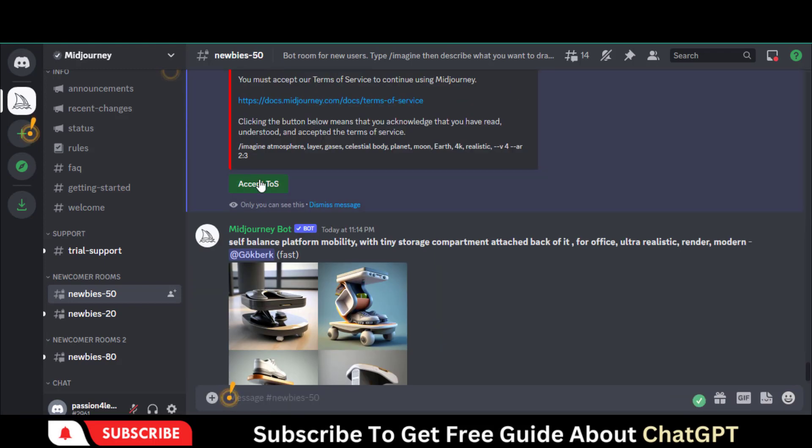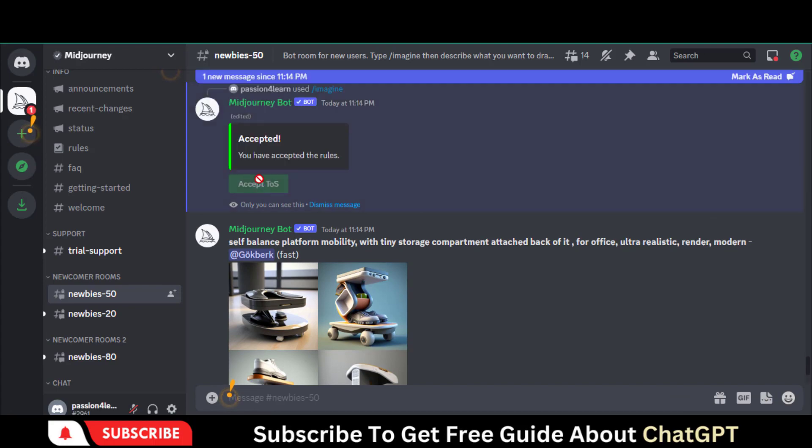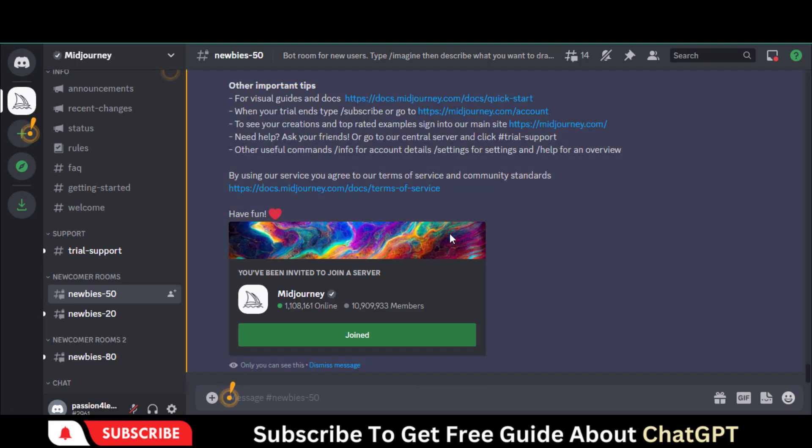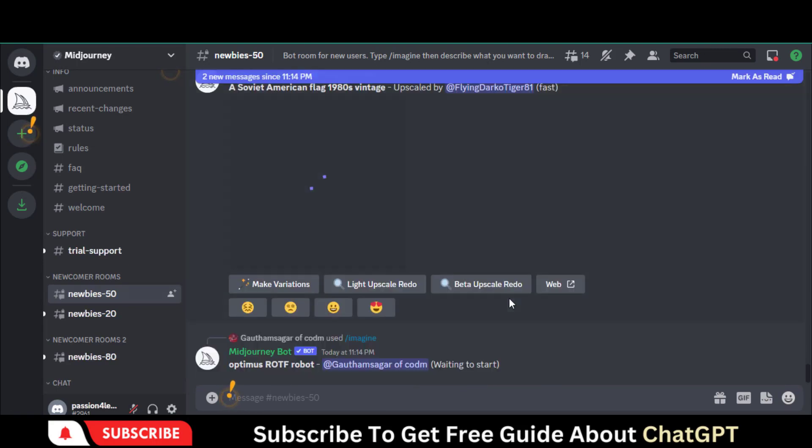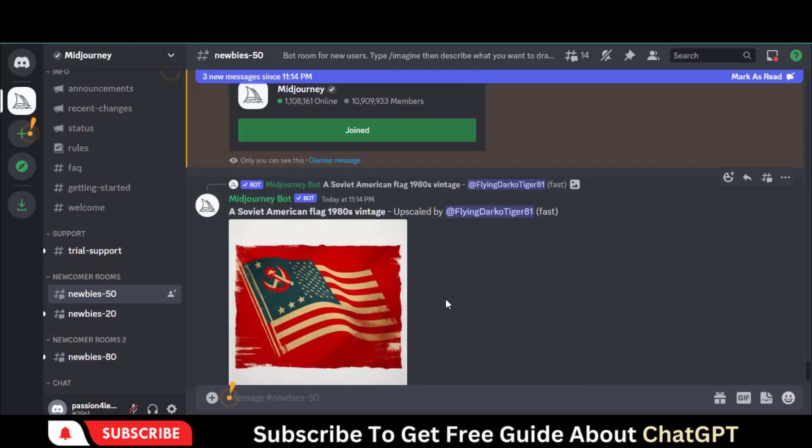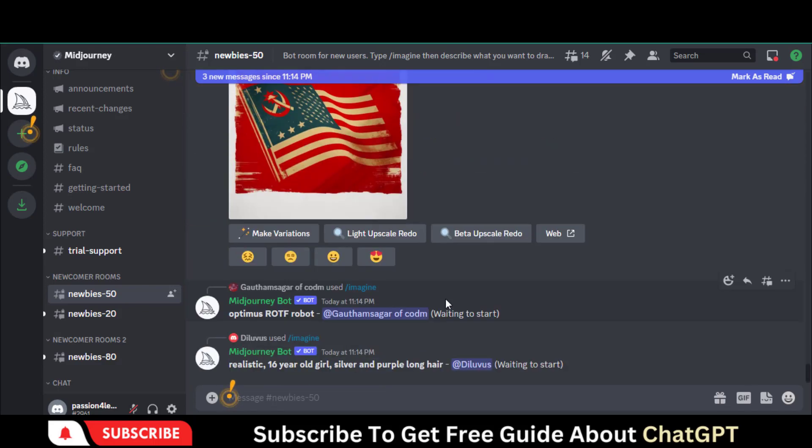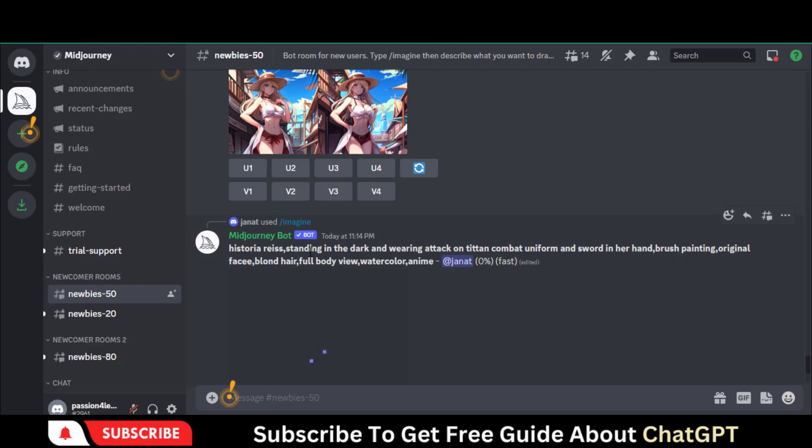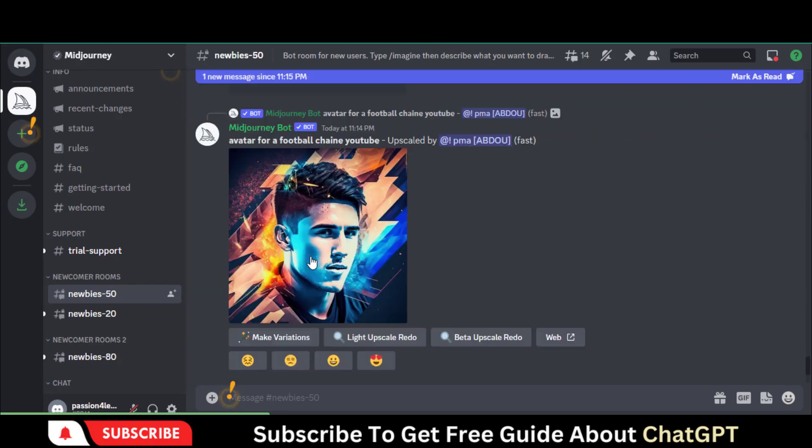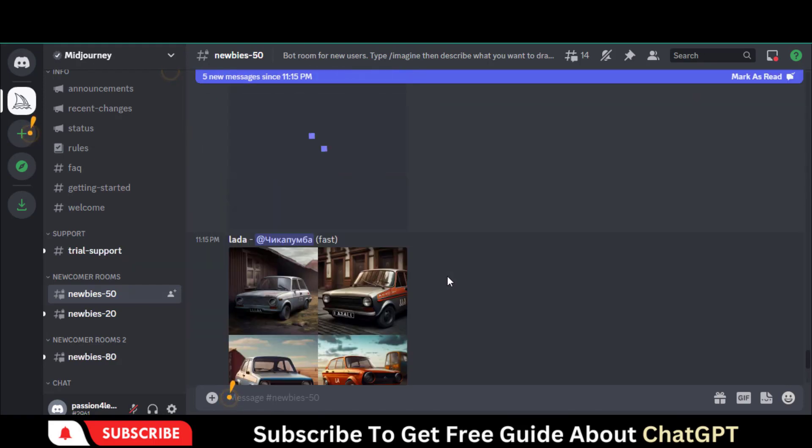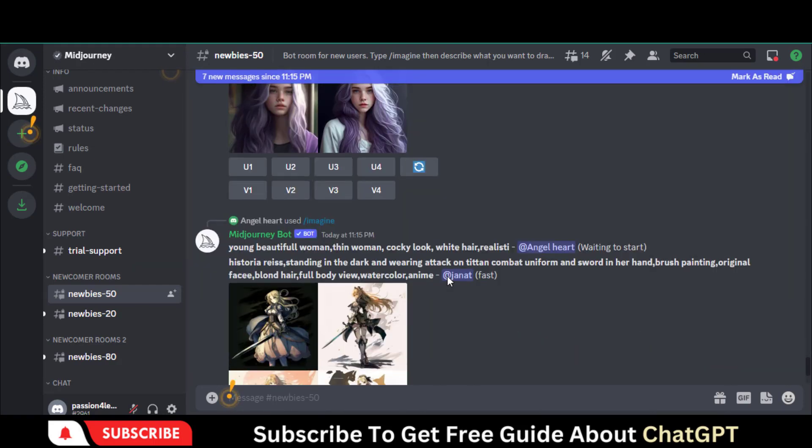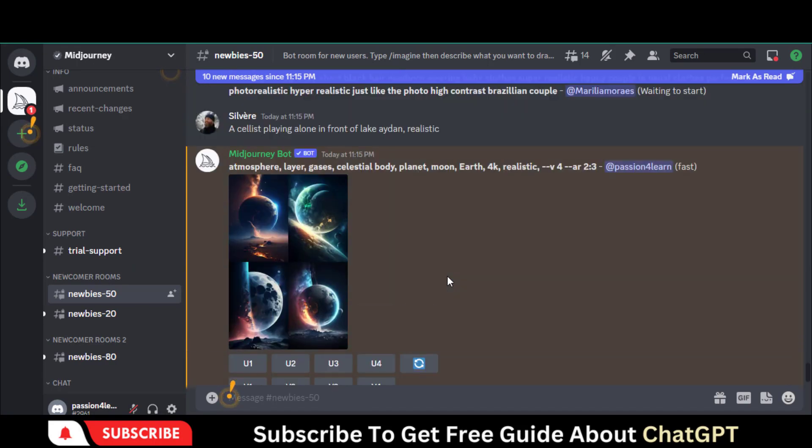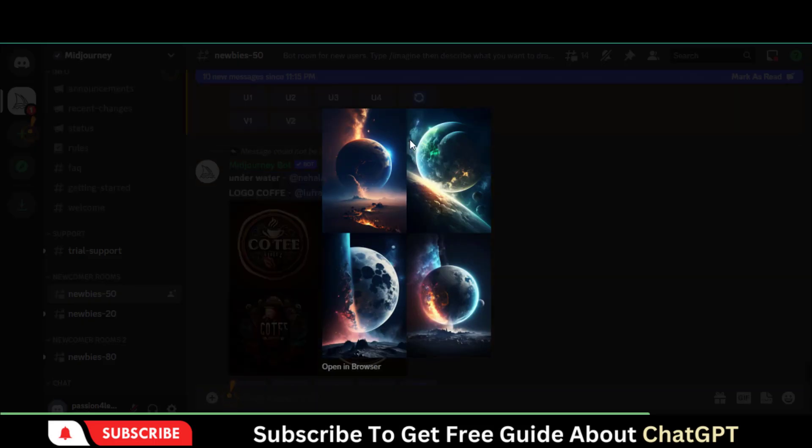Make sure to accept the Terms of Service. Then you need to scroll down. Here you can see the results. Let's open it.